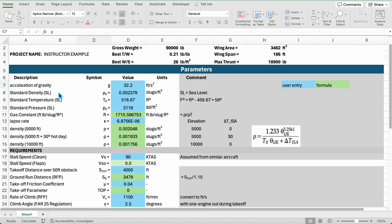I've put in here our standard density, standard temperature at sea level, and standard pressure at sea level — all in British units. From these values, you can calculate the gas constant using ideal gas law: pressure divided by density times temperature gives you your ideal gas constant. We'll use that in our calculation of the speed of sound at different altitudes. Our lapse rate comes from essentially the slope of the temperature change for the troposphere.